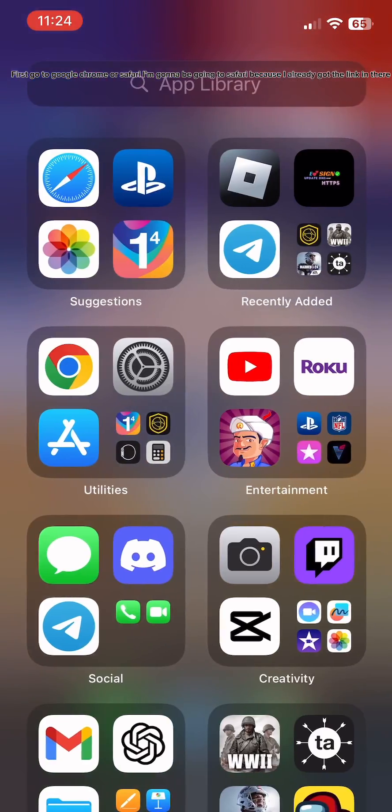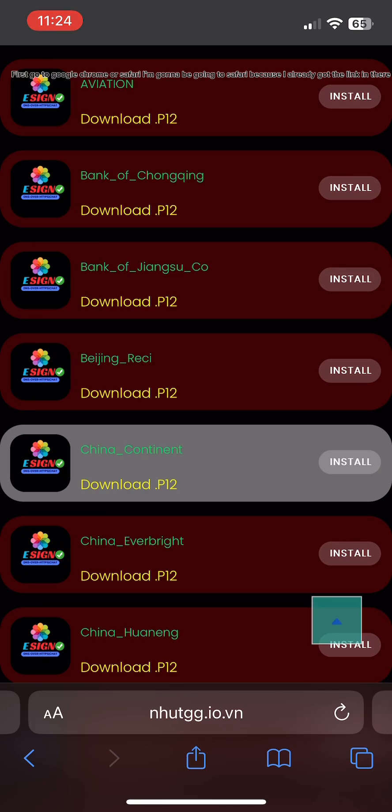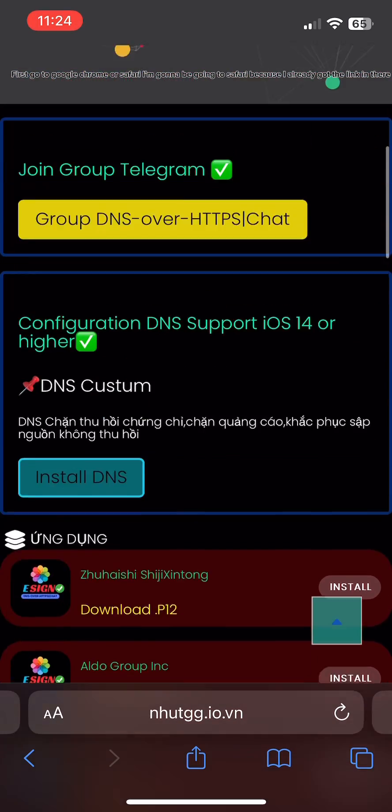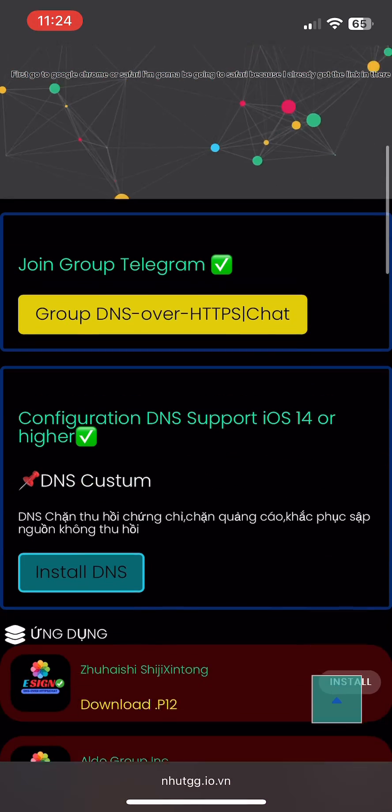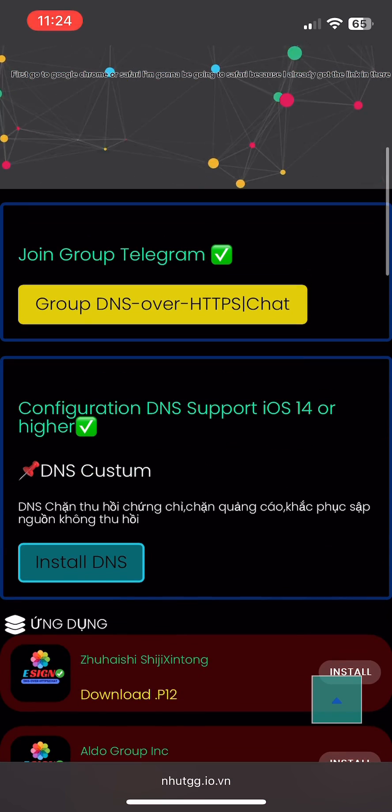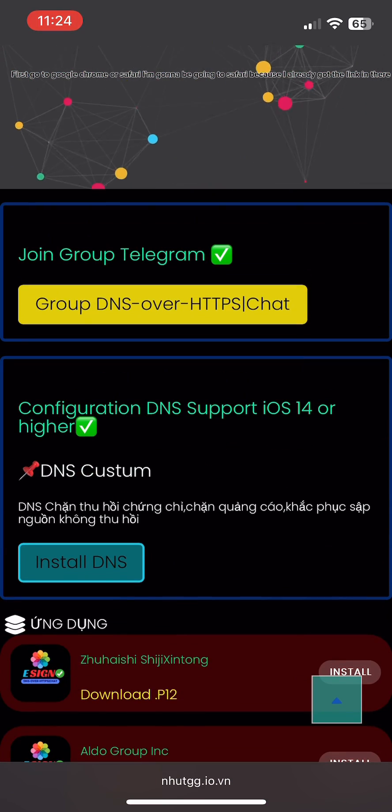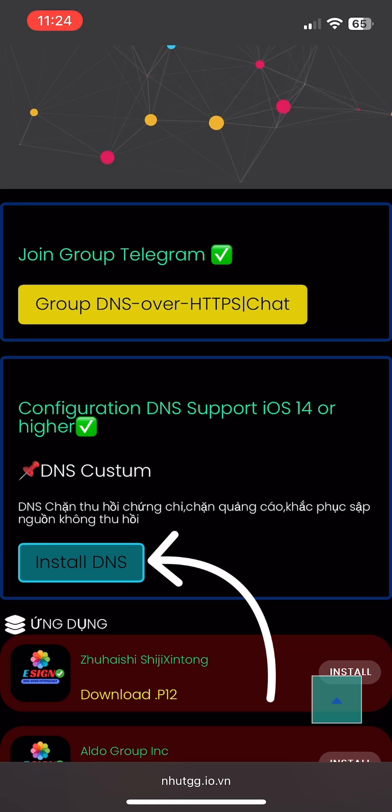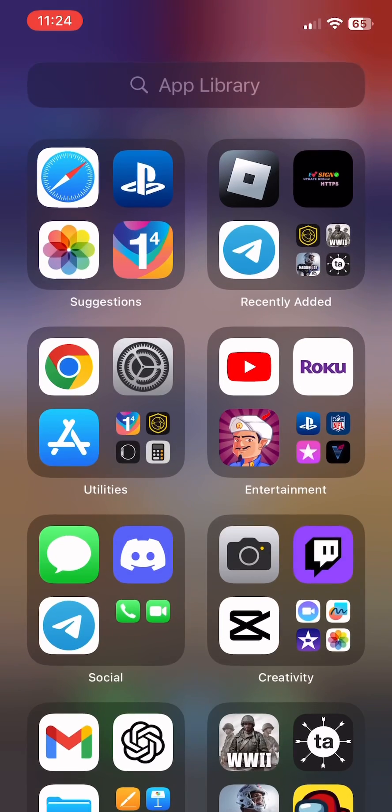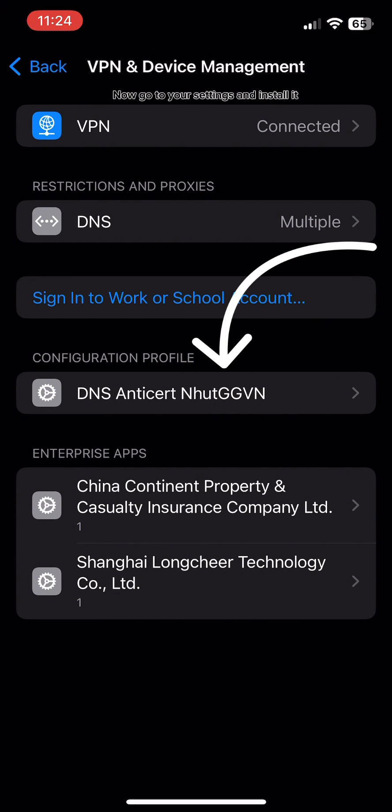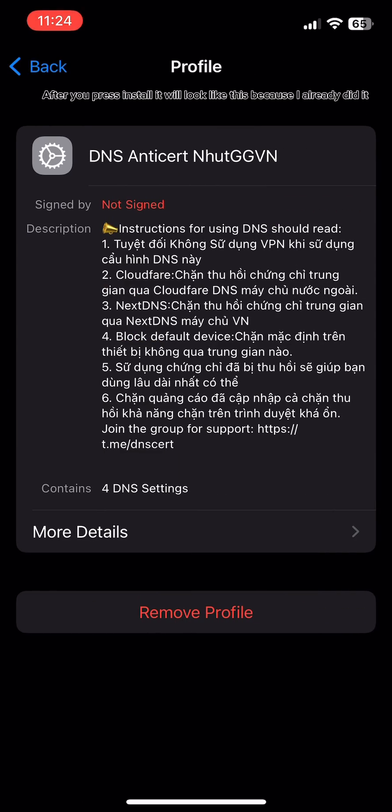First, go to Google Chrome or Safari. I'm going to be going to Safari because I already got the link in there. First, install DNS. Now go to your settings and install it.